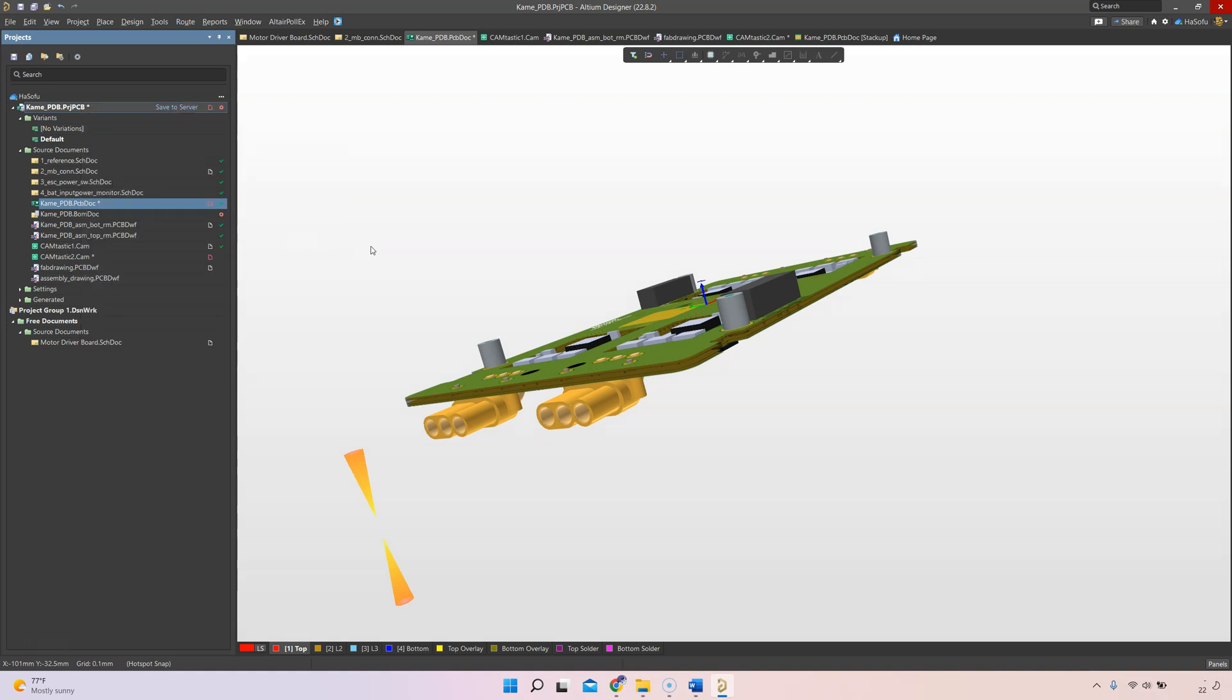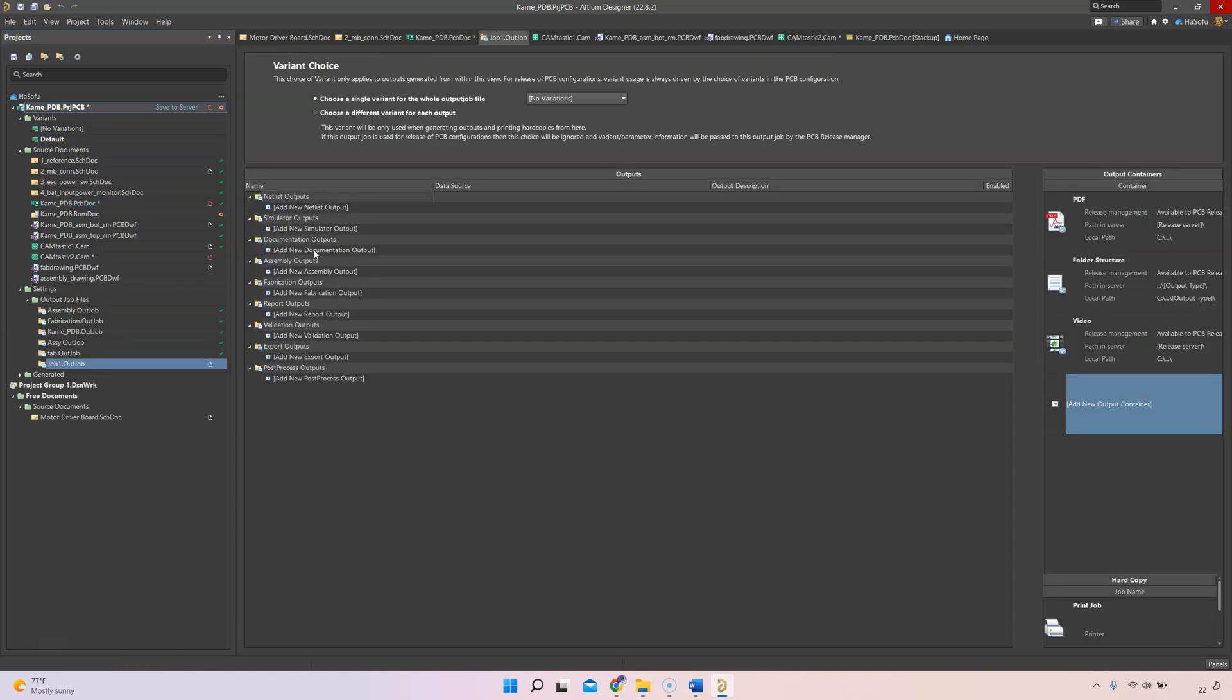What the output job file does is it organizes all of those files that you create manually. It keeps them in a list in an organized fashion, kind of like an Excel spreadsheet that not only tells you what files you need to generate every time but actually does it for you automatically.